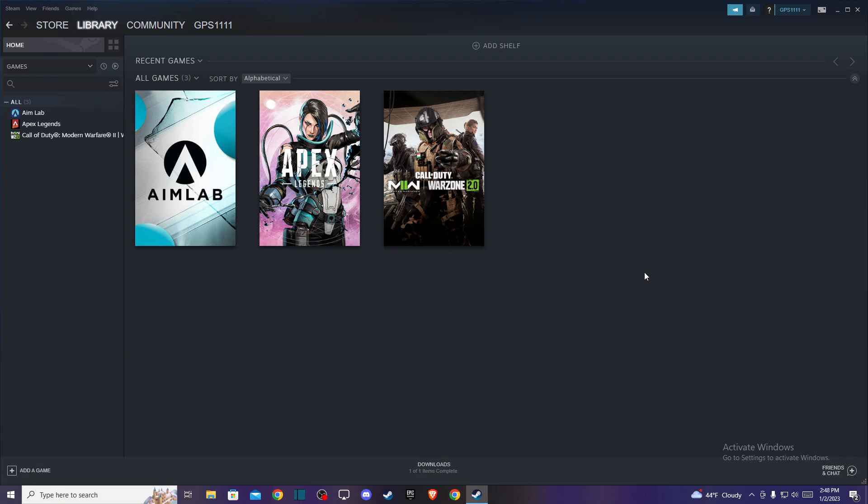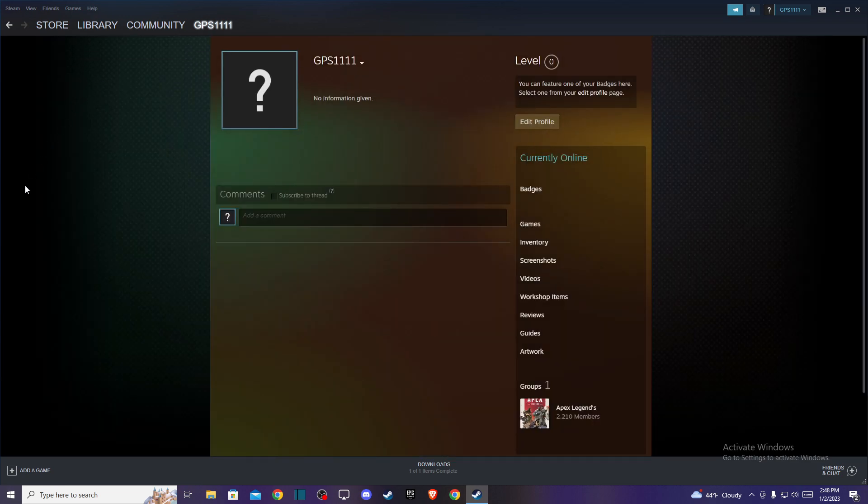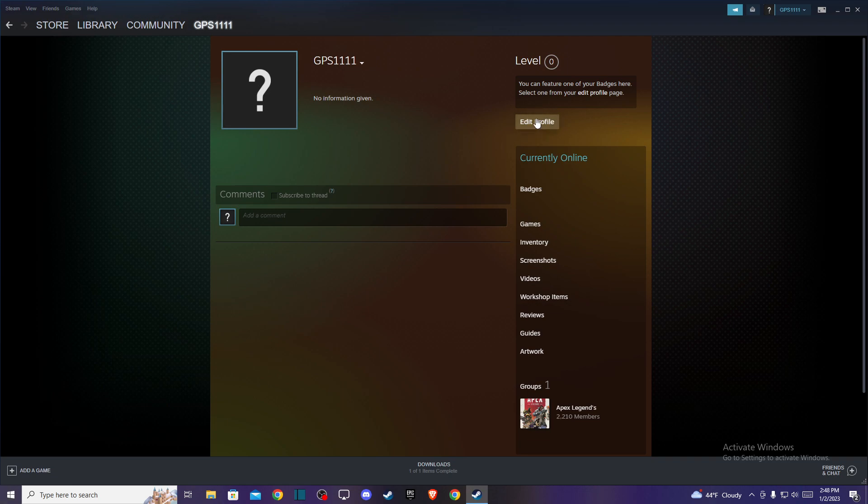And the next step what you need to do here, you need to hover your mouse on username and then click on profile. Then you'll be redirected to another page and you need to press on the right side, you should see edit profile button.